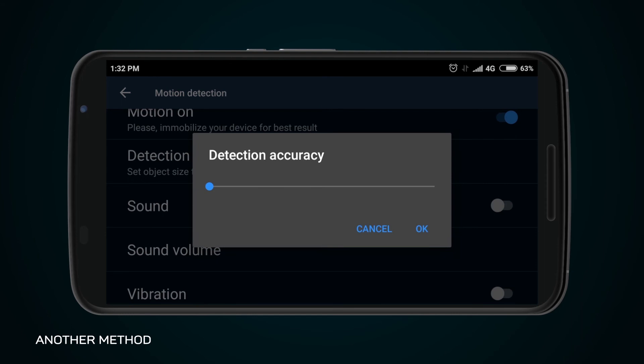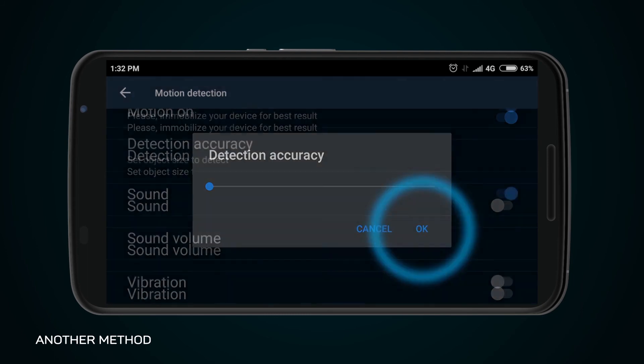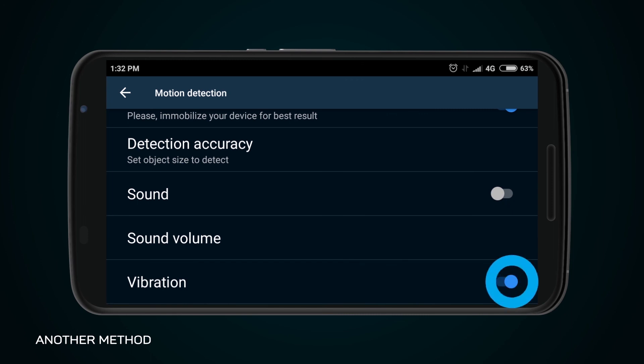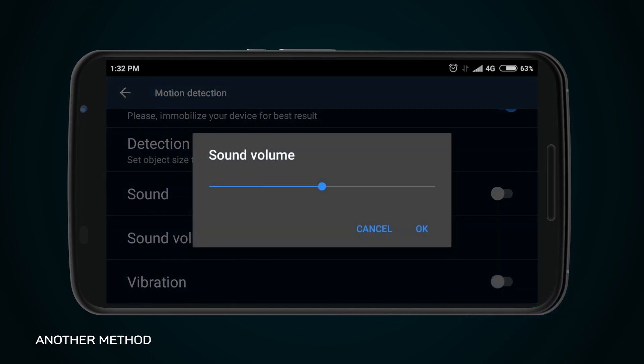Use the settings in the same tab to adjust accuracy of motion detection depending on the size of the object under observation, to activate sound and vibration, and to adjust sound volume.